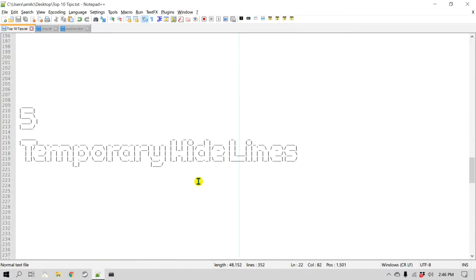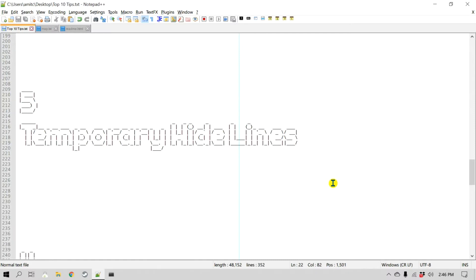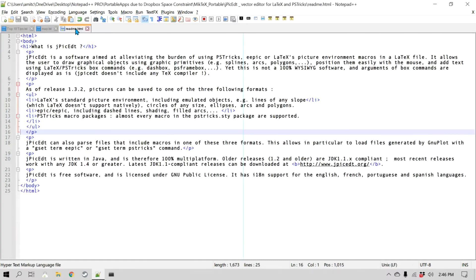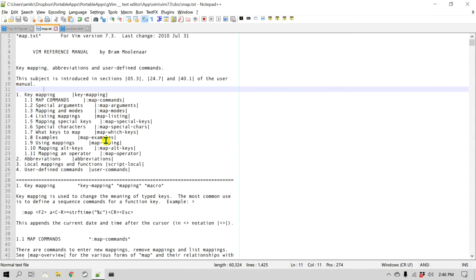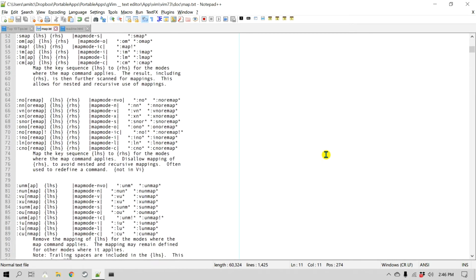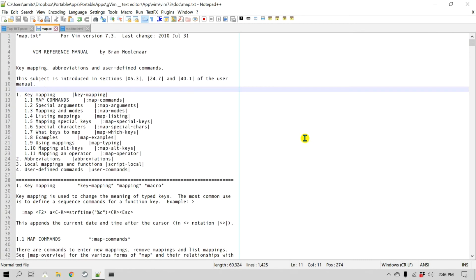Number five is a feature to temporarily hide lines. Let's say I'm working on two sections of the same file and there is some text in between. In order to edit both I always have to scroll up and down to work on those two different sections. There is a feature where you can hide lines so it's easier to work on two different sections of the same file.